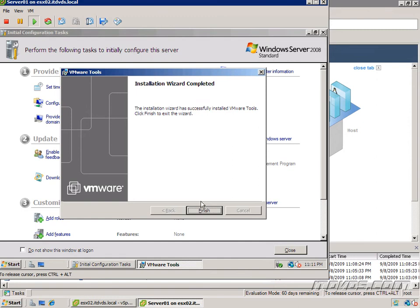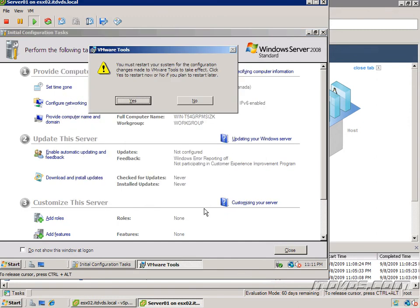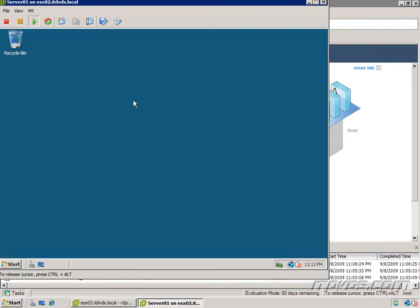So I'll go down here, click finish. And go ahead and restart our virtual machine.